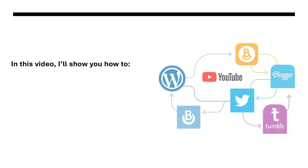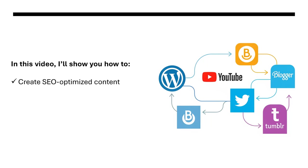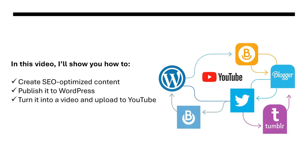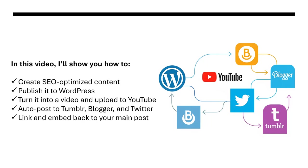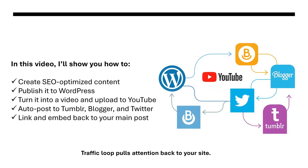I'm going to be showing you how to automatically create SEO optimized content, how to post that content to your WordPress site, how to create a video around that post and upload it to YouTube. And then I'm going to be showing you how to create and publish promotional content to Tumblr, Blogger and Twitter.